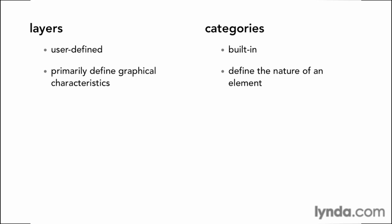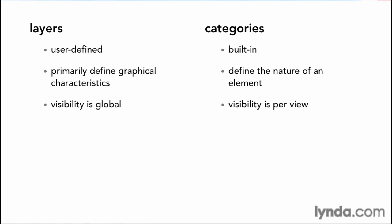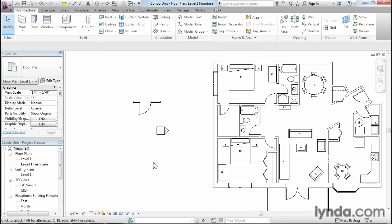Layers are also used not only to control the graphical characteristics, but also to control the visibility. But this is done globally across the entire drawing. If you turn off a layer in AutoCAD, that layer goes off everywhere. But in Revit, visibility is view by view. So if we take a quick look over here in Revit, what you can see is we can use categories to turn objects on and off just like we can with layers in AutoCAD. But in Revit, it's going to be done on a view by view basis.